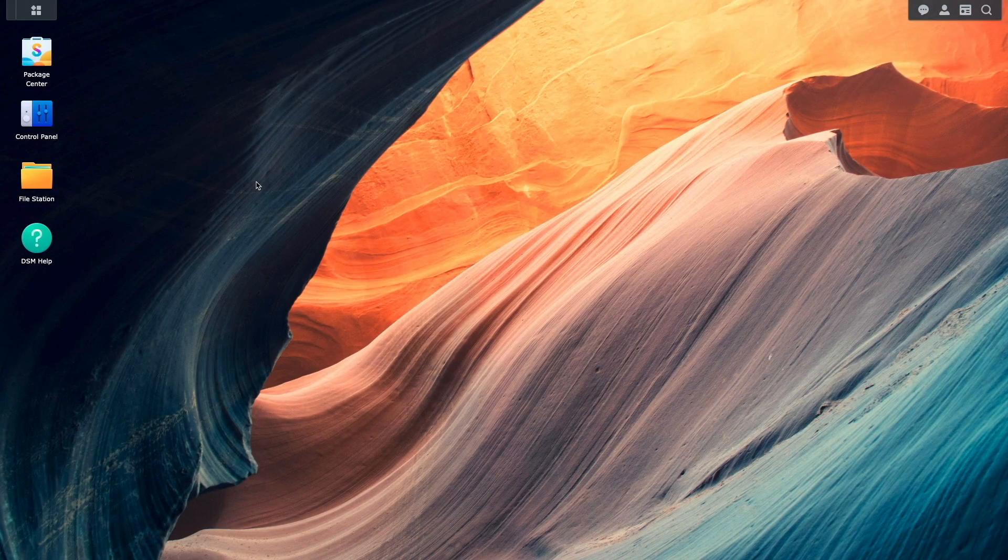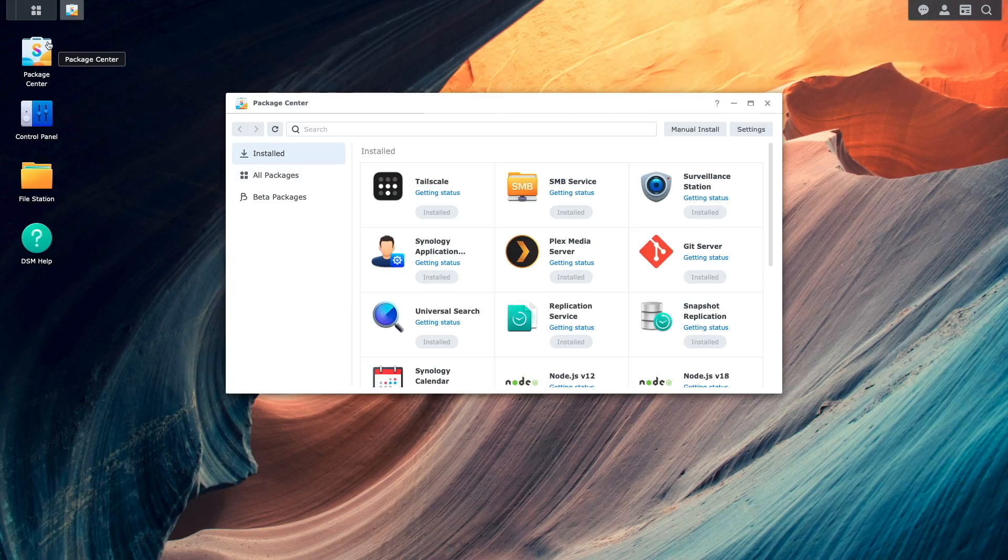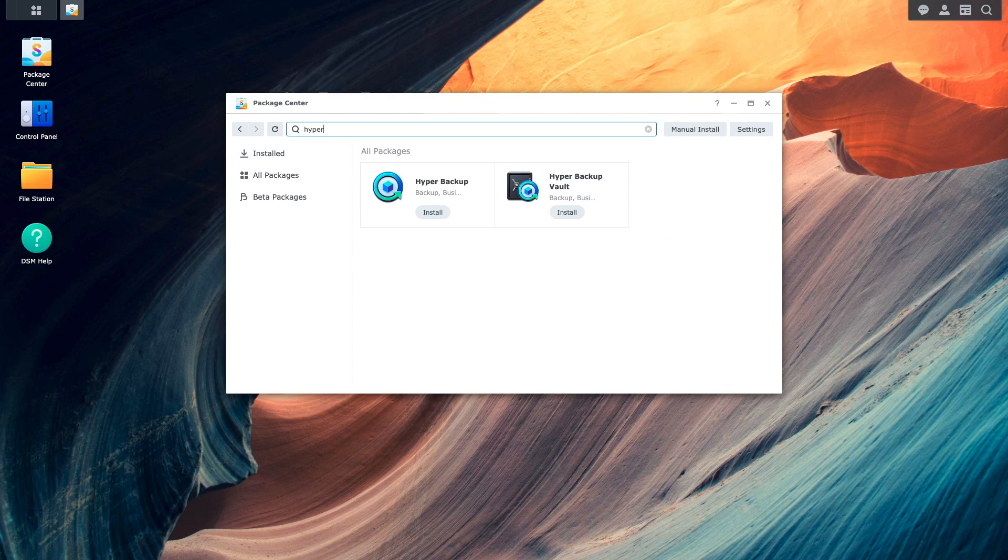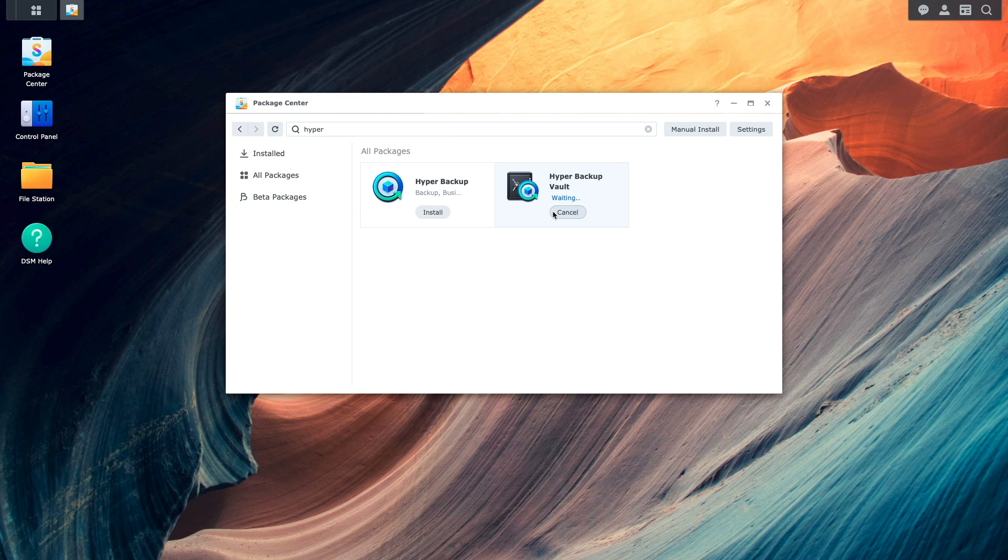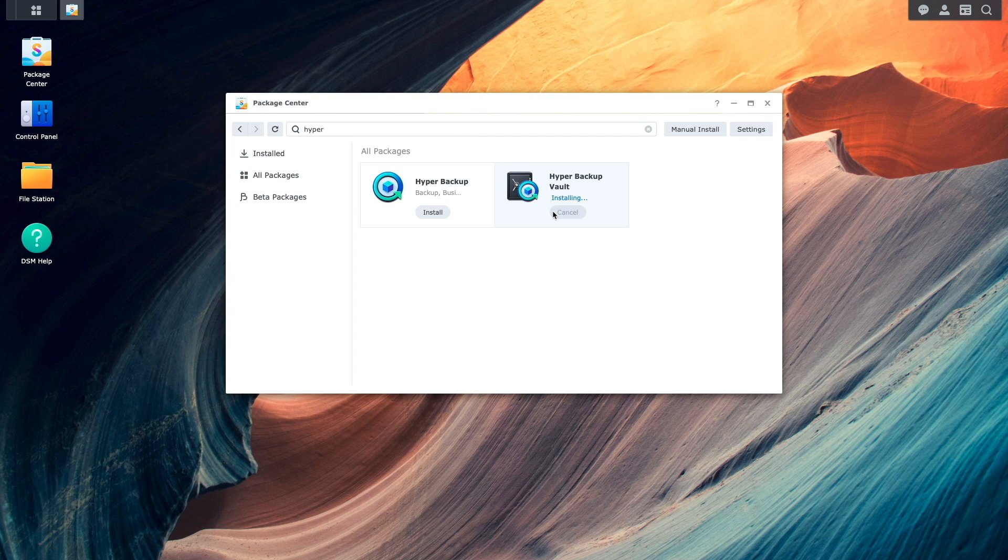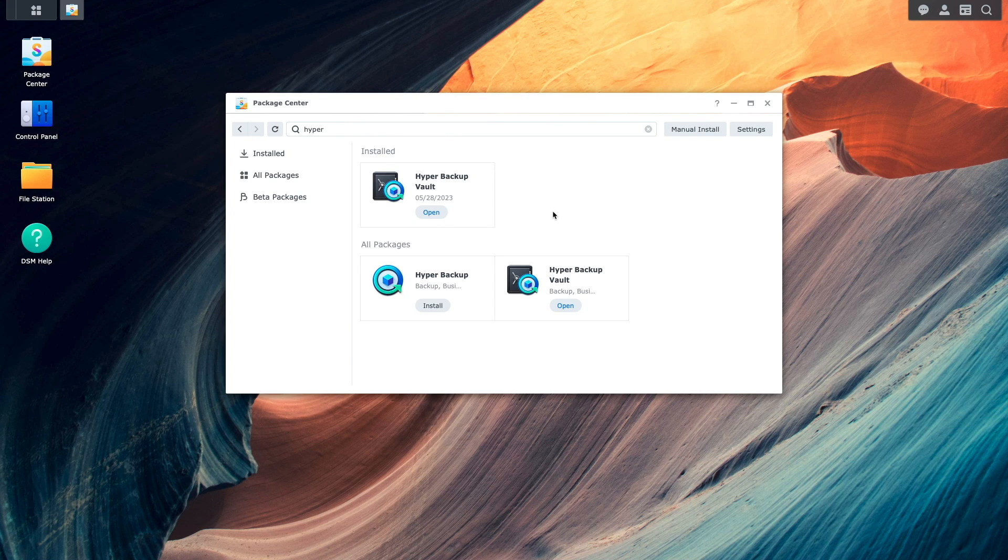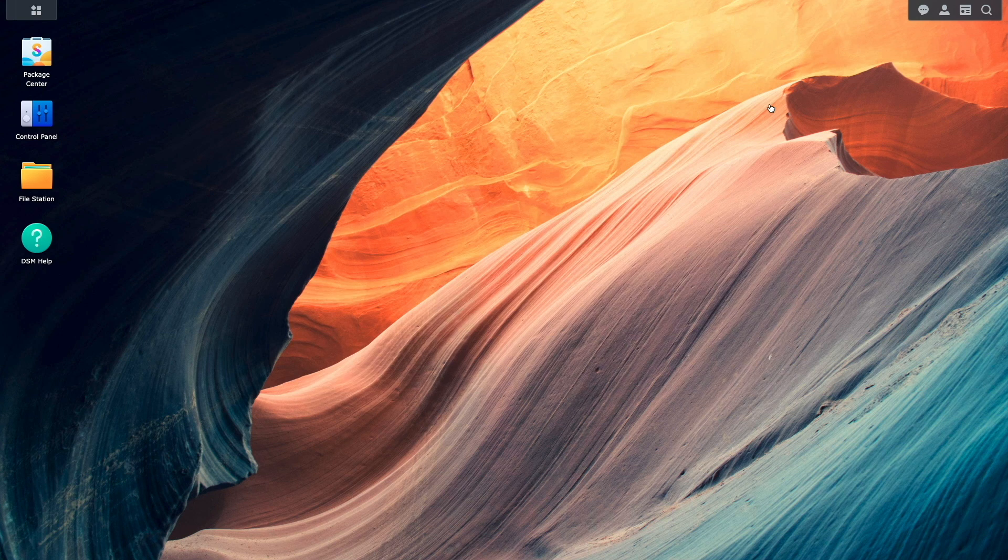While on the Remote Synology NAS, I'll install HyperBackup Vault from the Package Center. This will allow the NAS to receive backups from other Synology NAS devices that run HyperBackup.